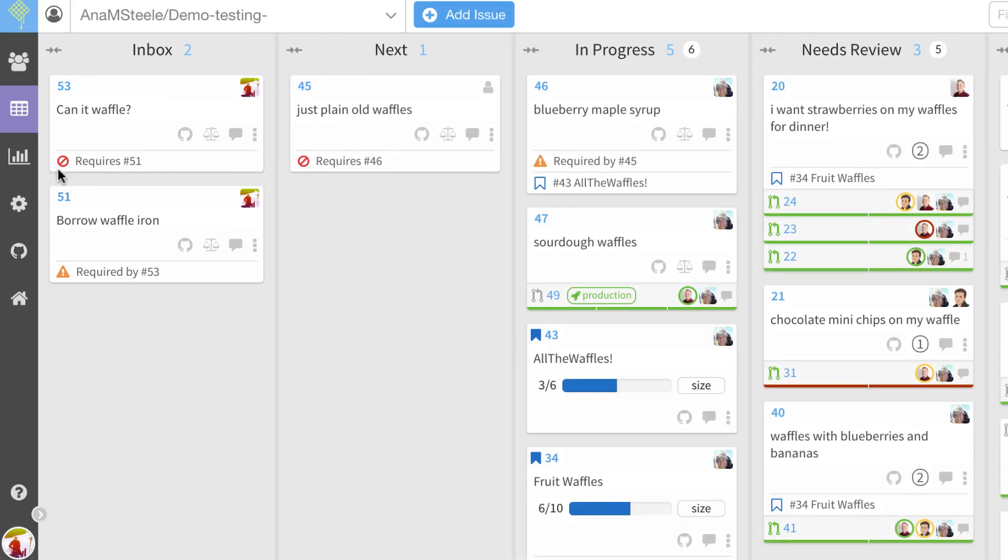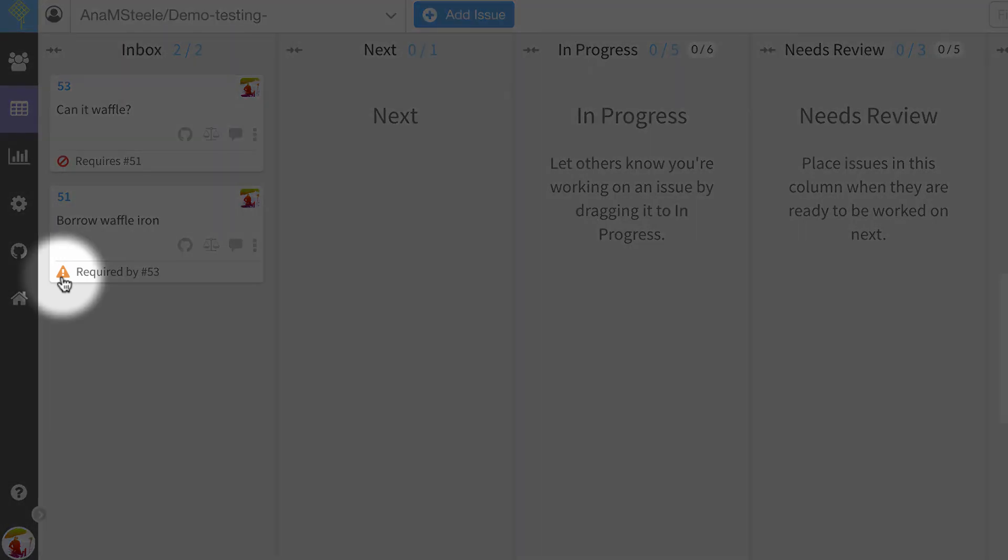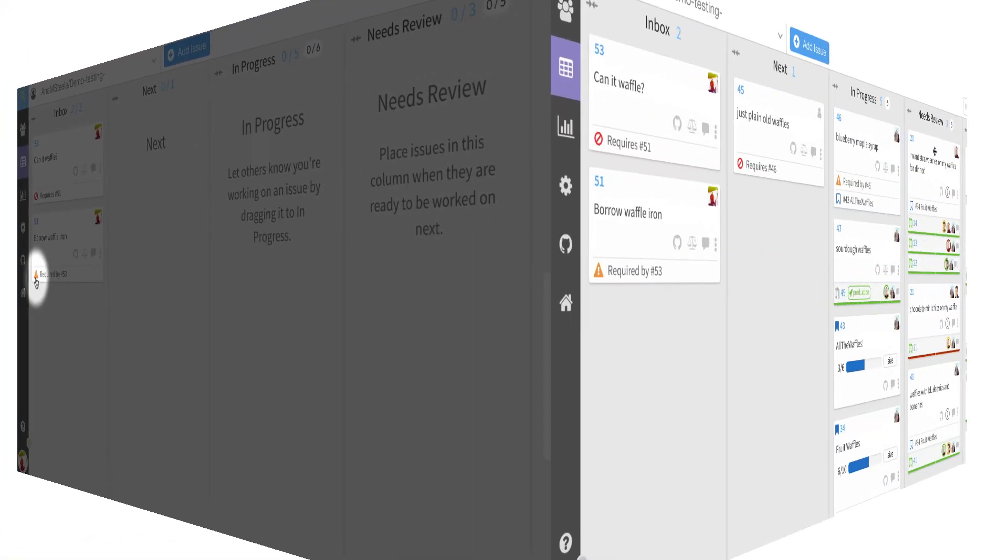To quickly filter your board by dependencies, click the blocked or warning icon on a card. Click the same icon to return to an unfiltered board view.